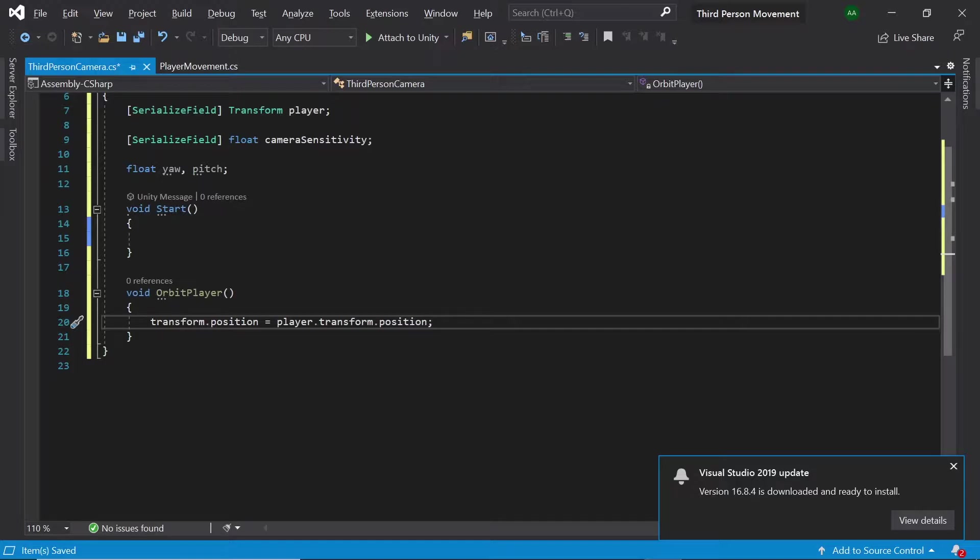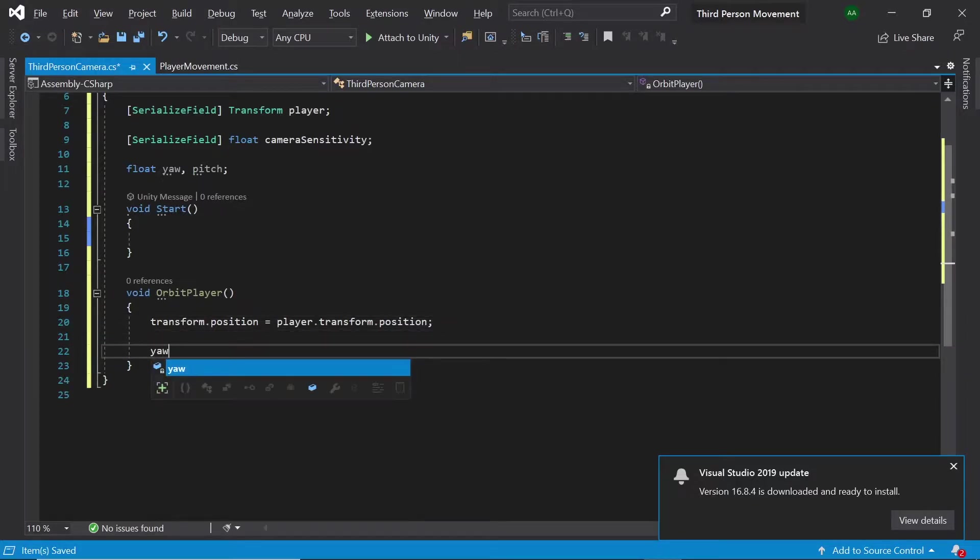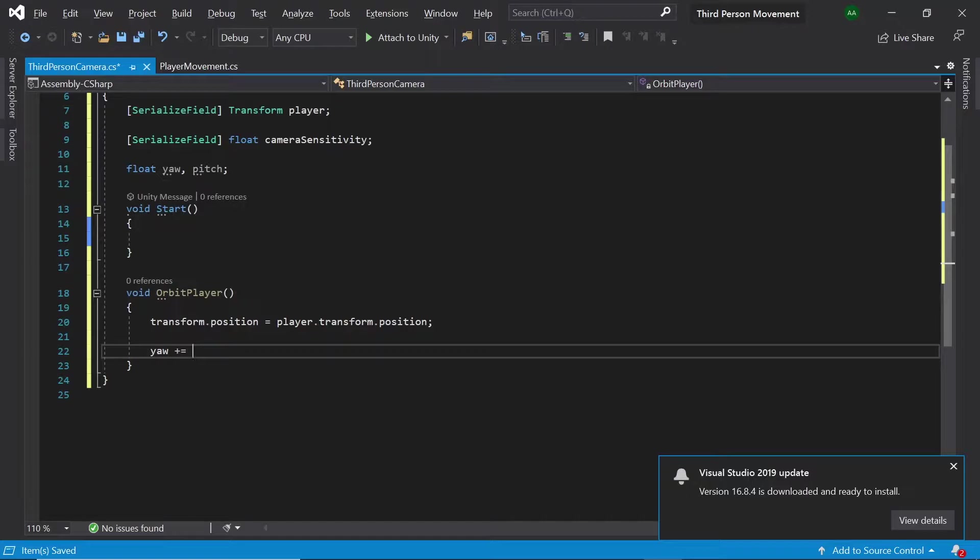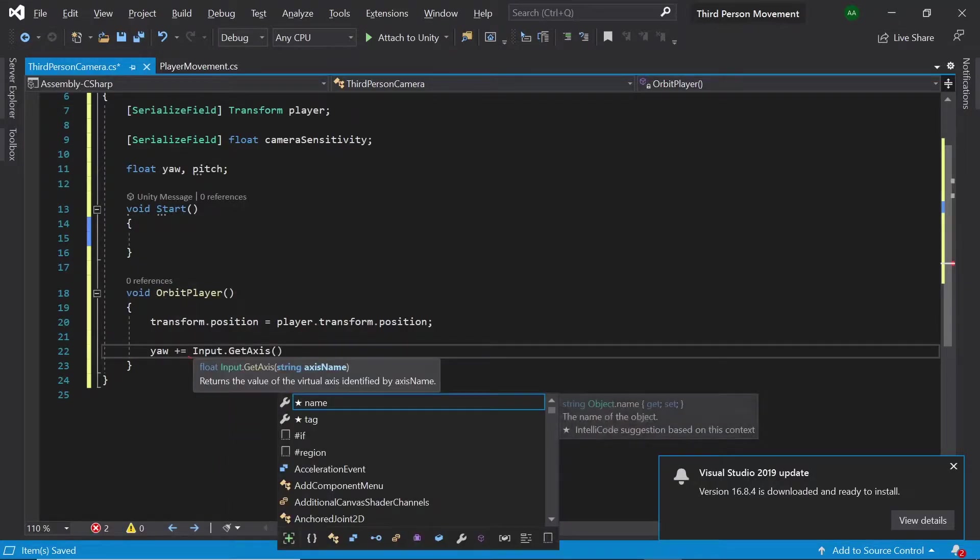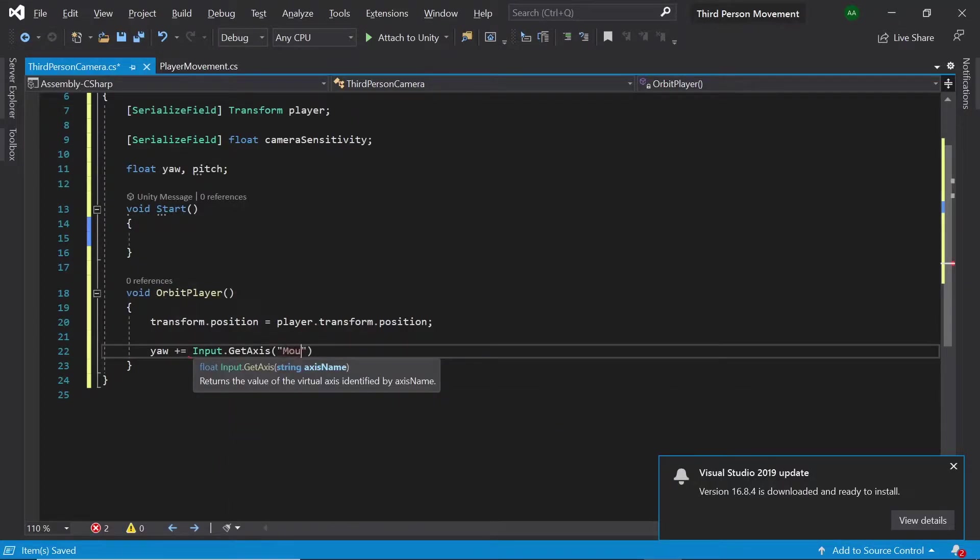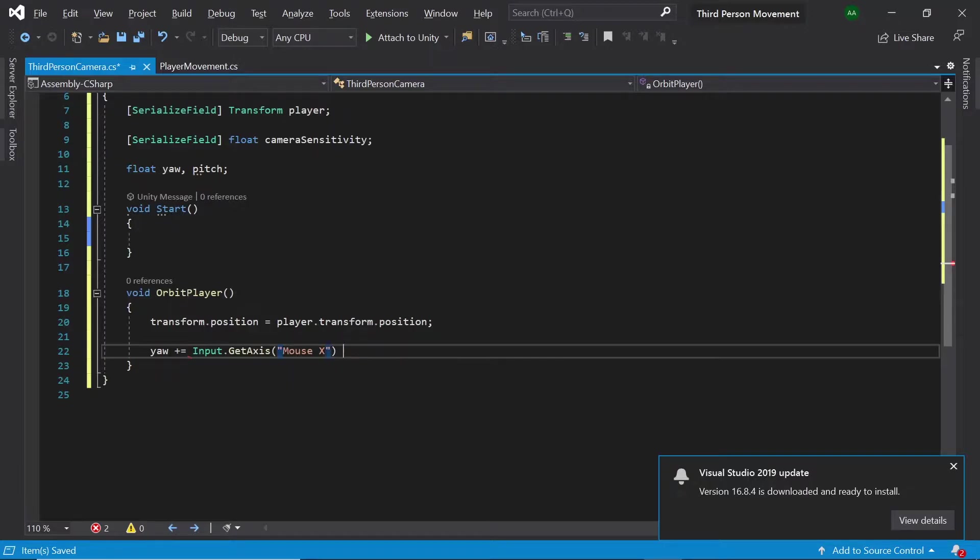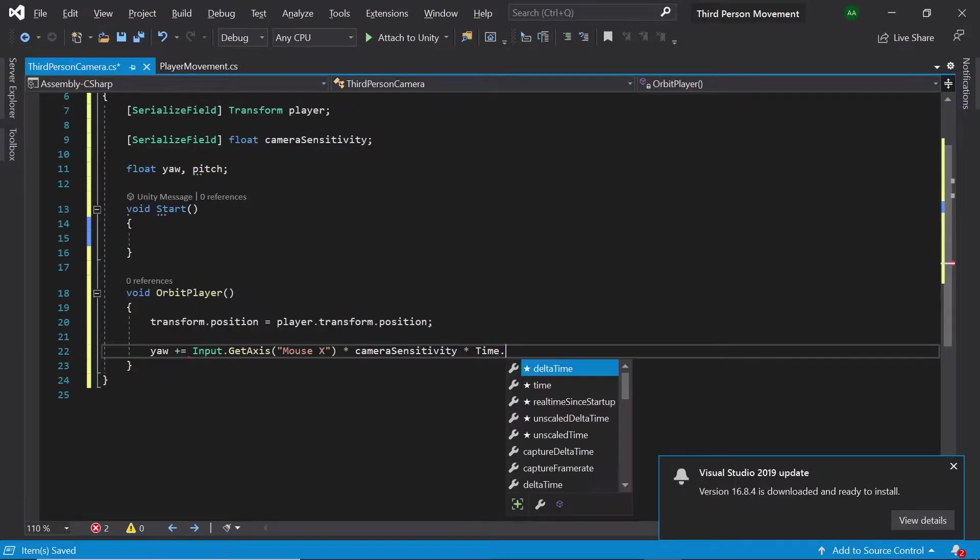Next back in orbit player let's set yaw equal to itself plus input dot get axis mouse x multiplied by camera sensitivity multiplied by time dot delta time.